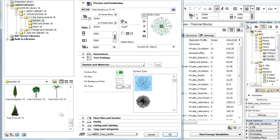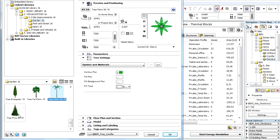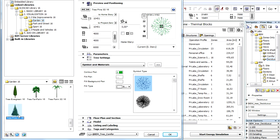All other trees that do not change their leaf density, such as palm or pine trees, will be considered constant shading devices. Let's compare the results of solar analyses using different natural shading devices.